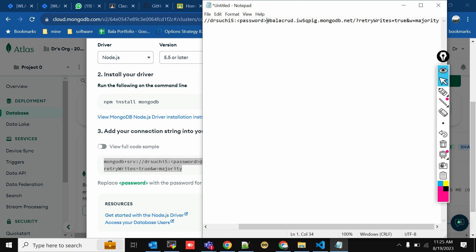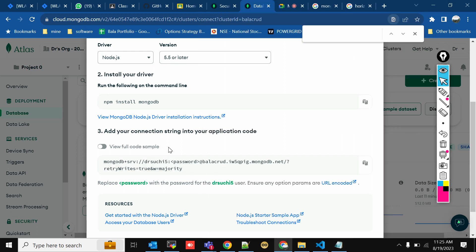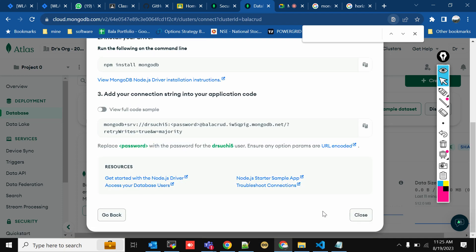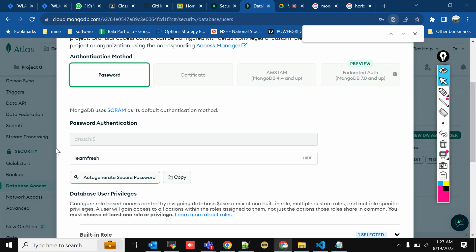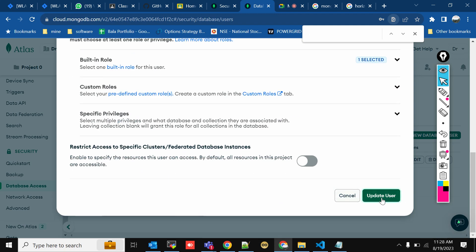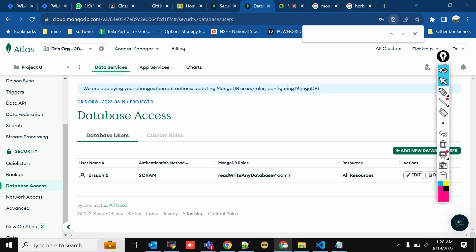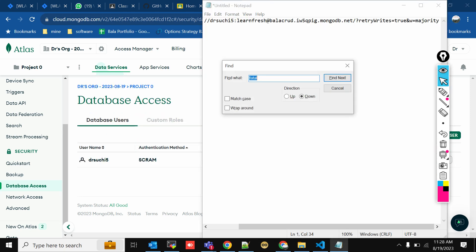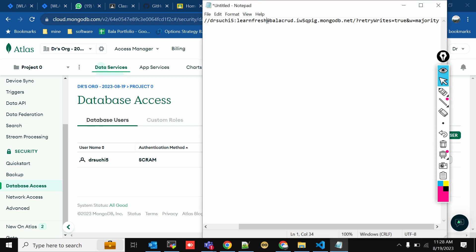The password part in the URL needs to be replaced with the actual password. Click Close. To get your password, go to Security > Database Access, click on the auto-generated password, change it, and click Update. Then paste the actual password into the URL. This is the URL you'll use in your application to connect to MongoDB.